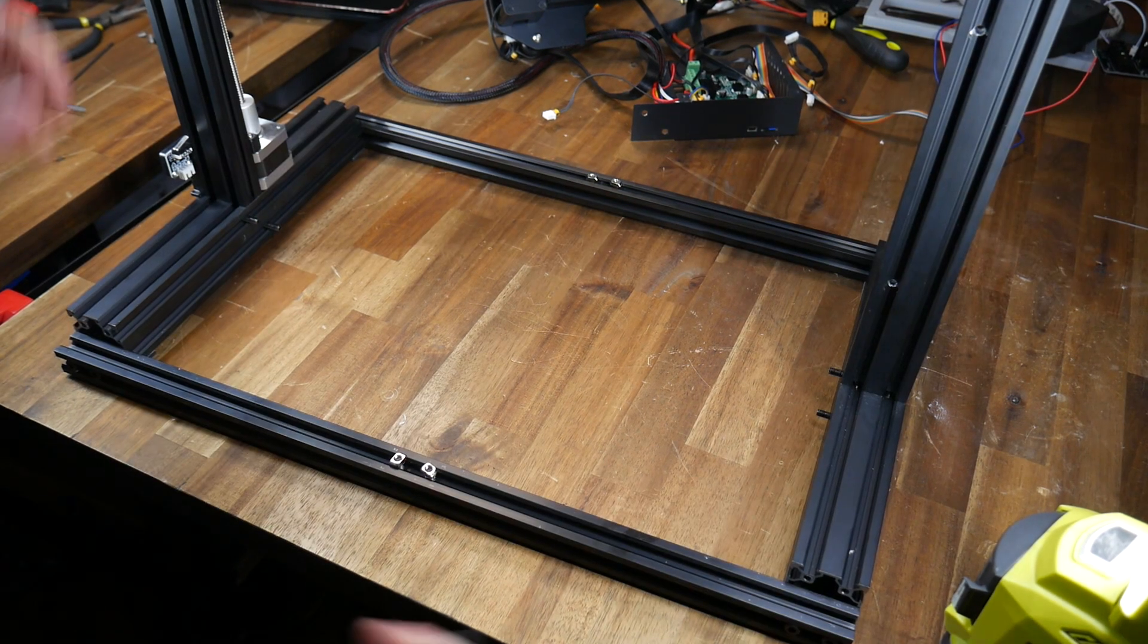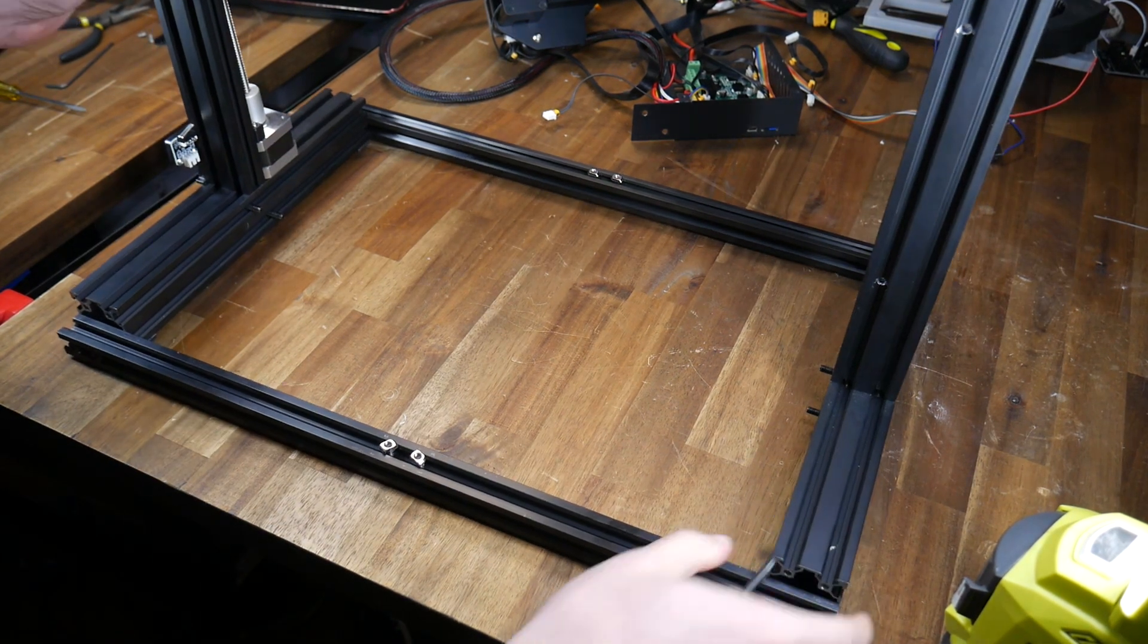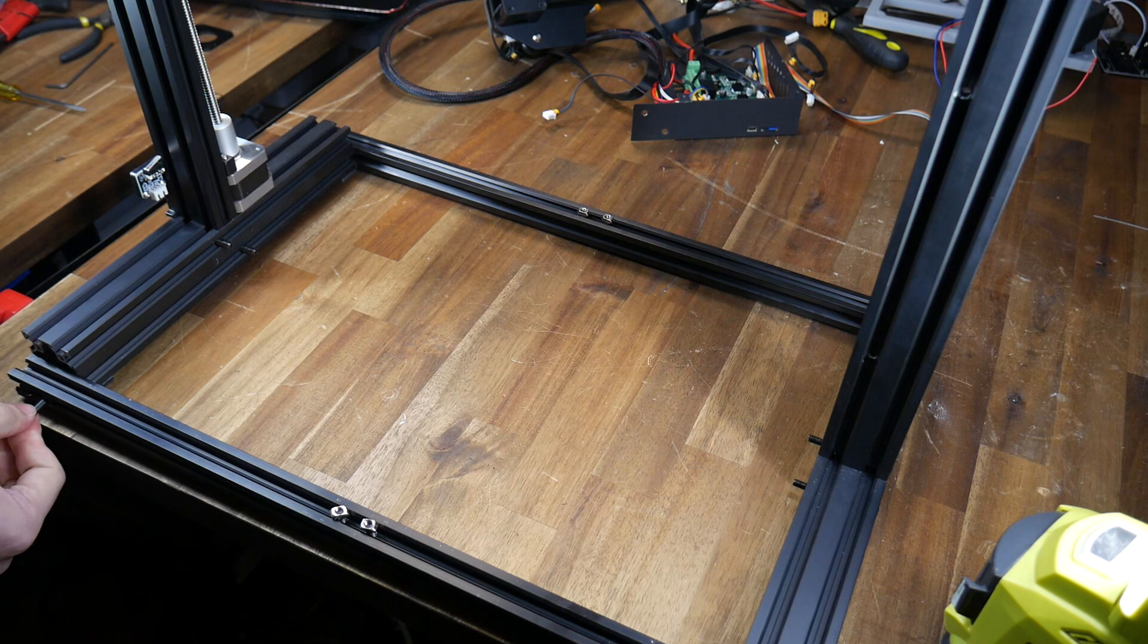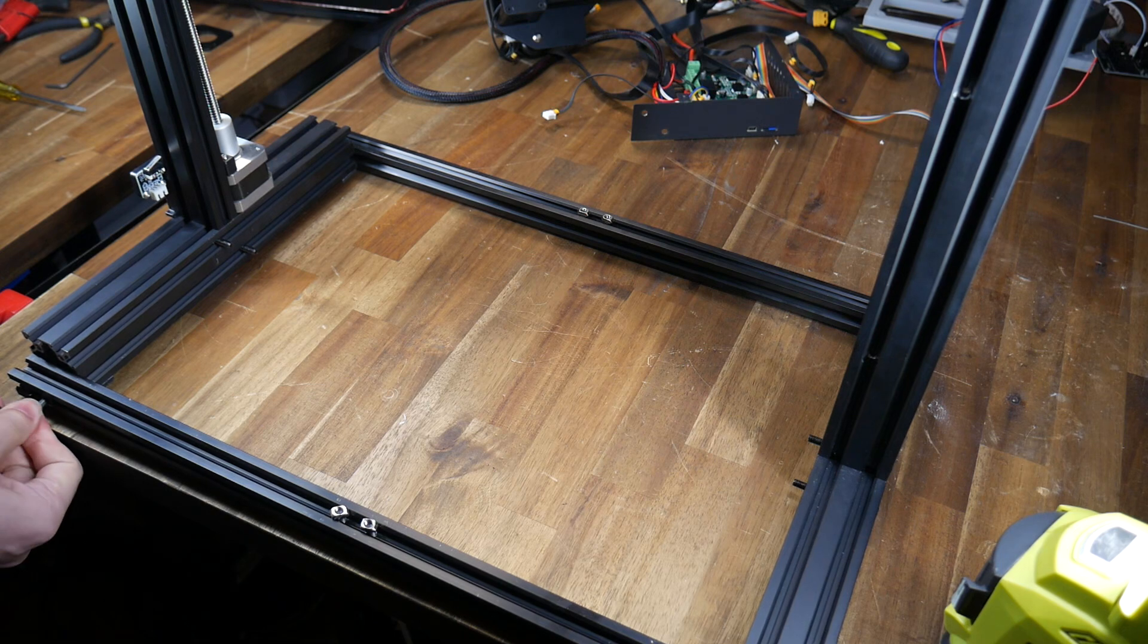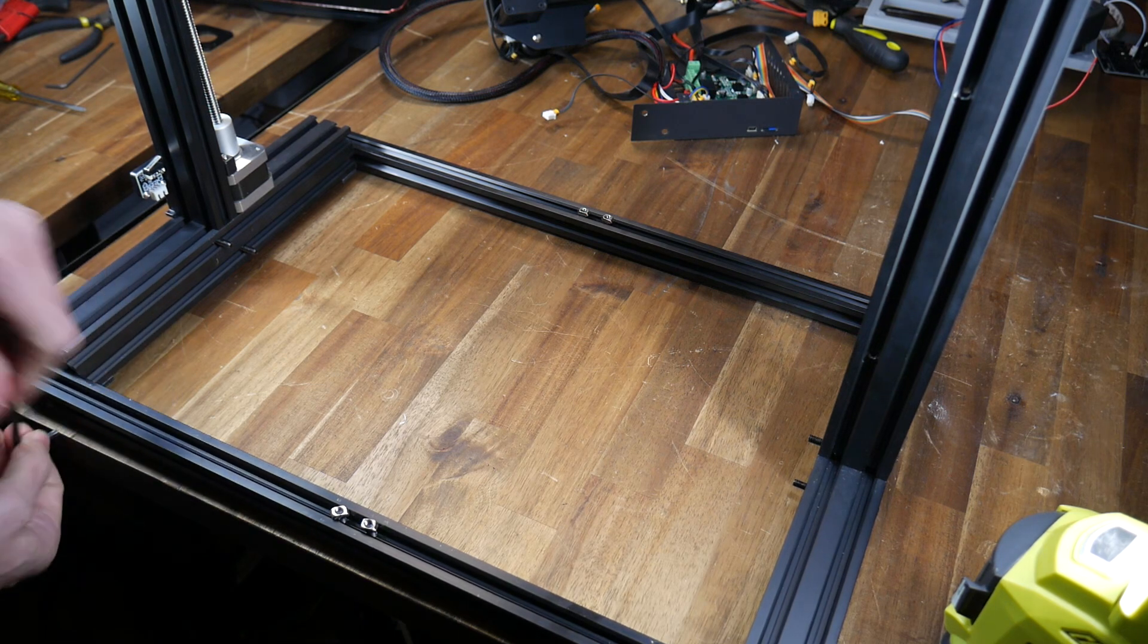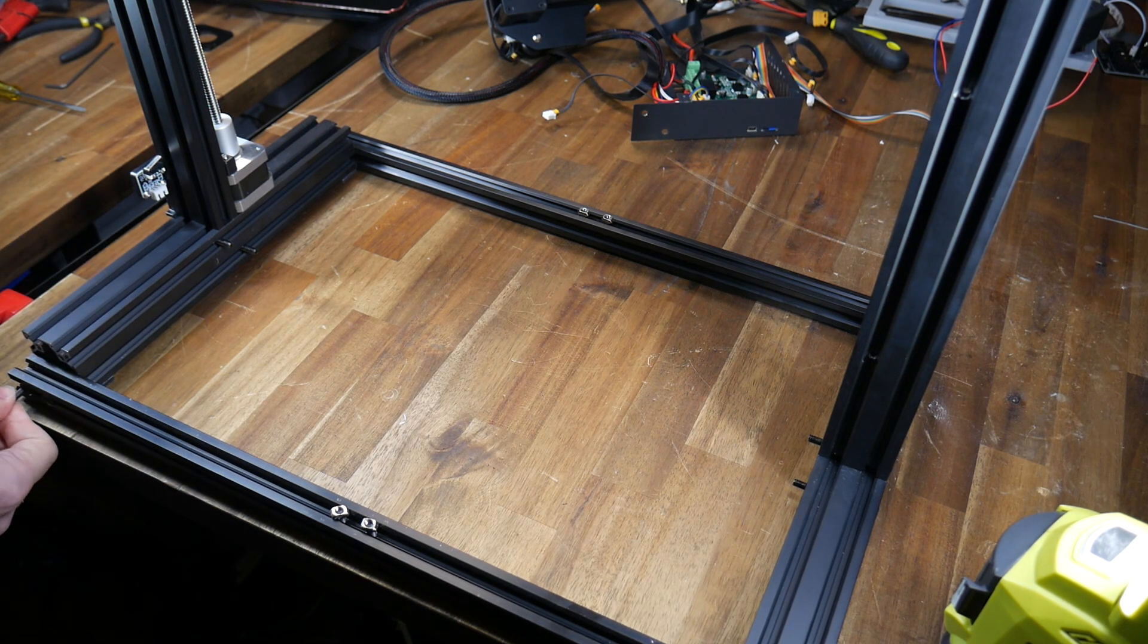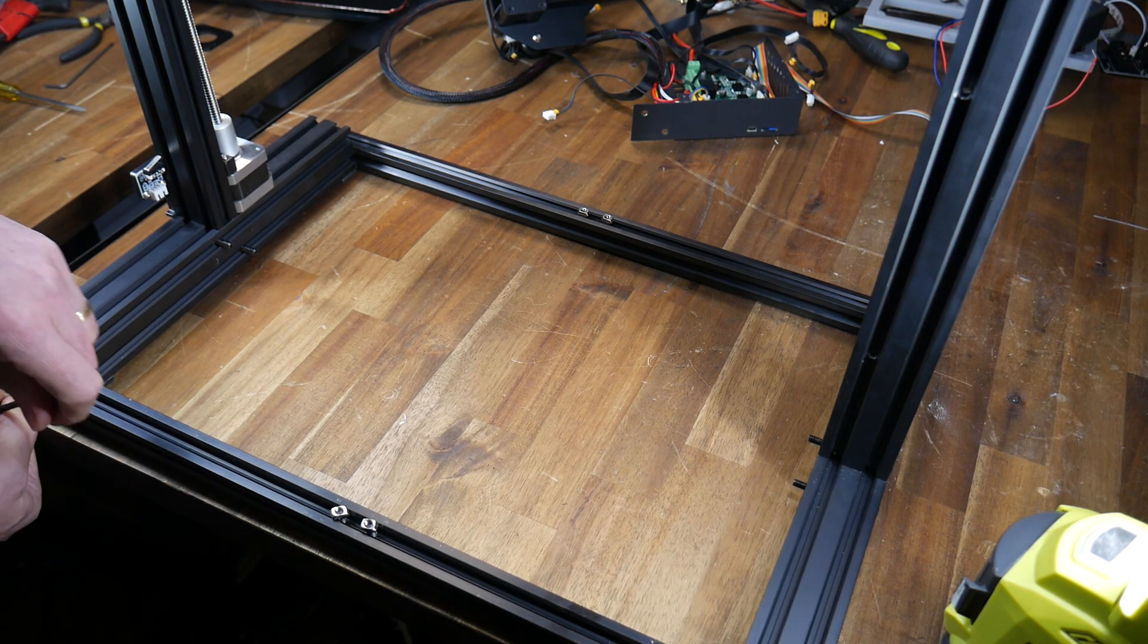If everything is sitting nice and level on the table you can now take your allen key and move around the frame of the printer torquing these new bolts.